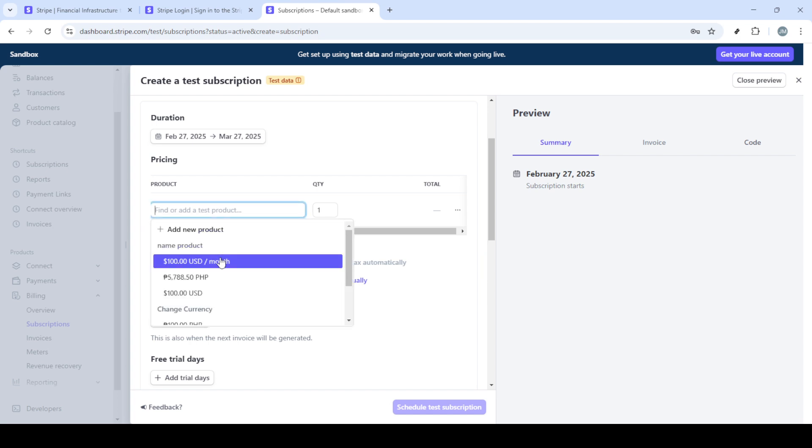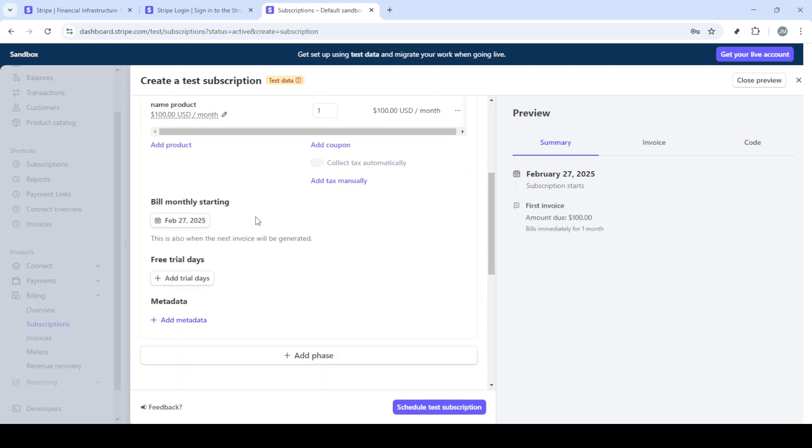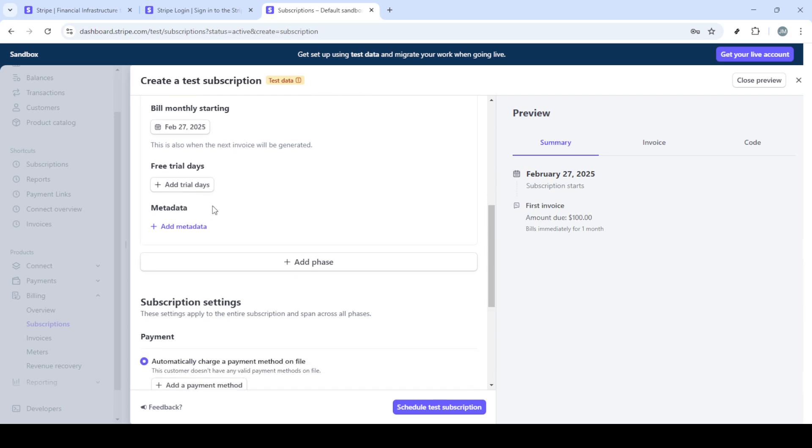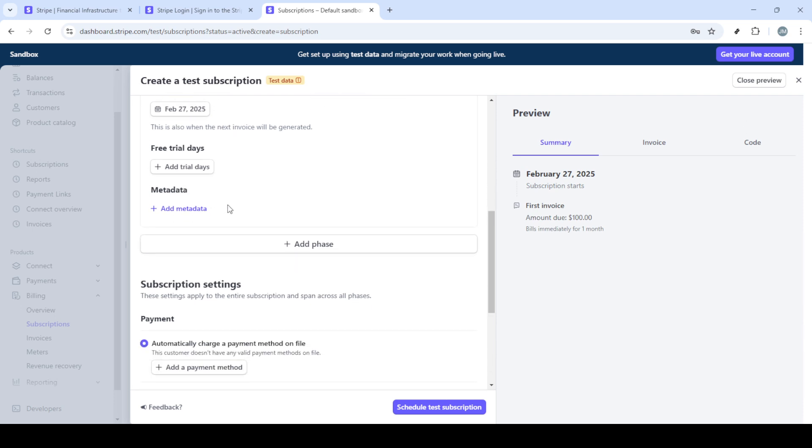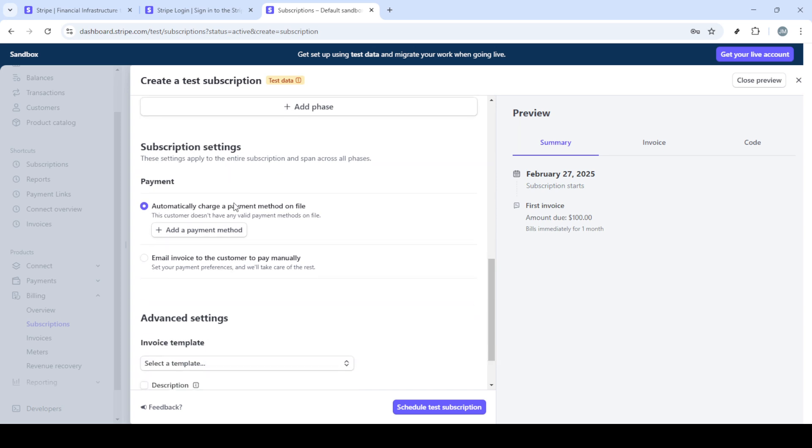To start a new plan, click on the create subscription button. This is where the exciting part begins. Customizing your payment plans to fit your needs. You'll first need to set up your customer. Here, enter the customer's name or email, ensuring that the information is accurate. This will link the subscription to the specific customer.